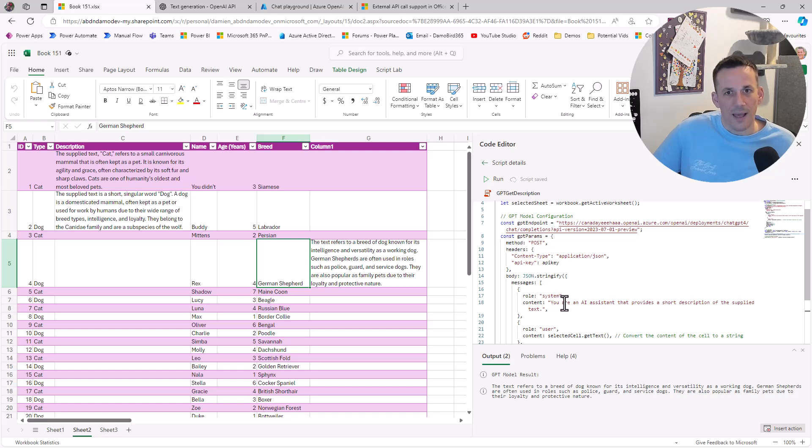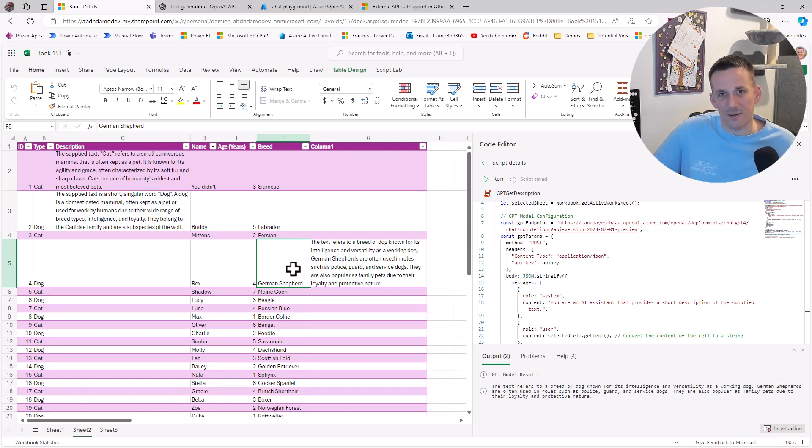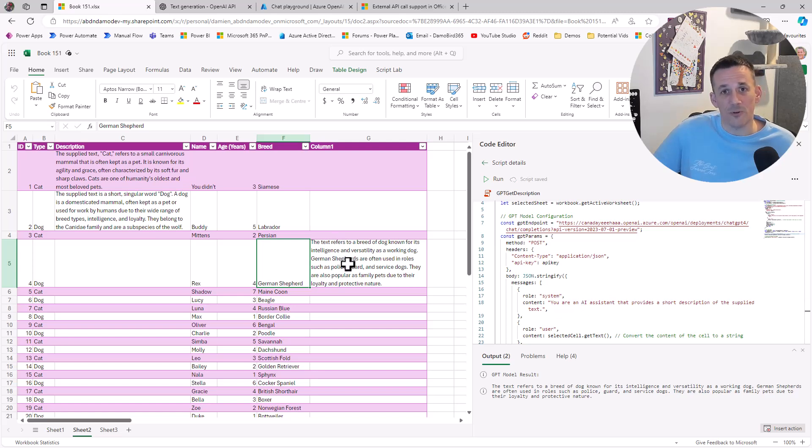The second use case is based on the cell that I have selected. I want to pass that to the prompt, which then generates a description that's output on the cell to the right of the cell that's been selected.